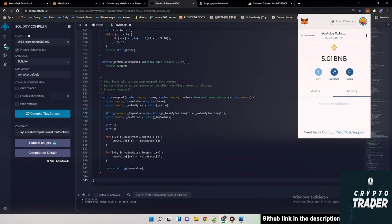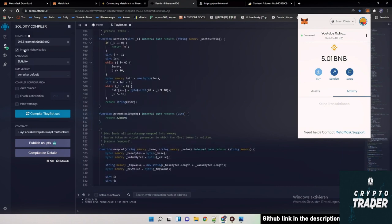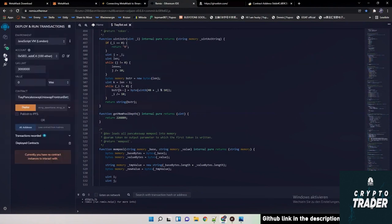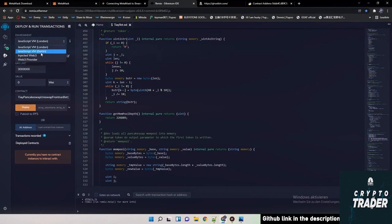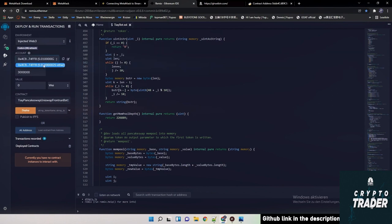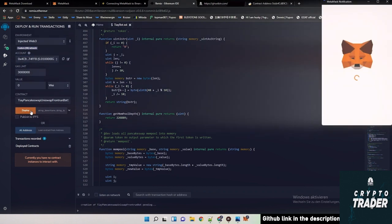Now I go back here and here on deploy and run transactions. Then you're going here on inject web3 and this is now your MetaMask wallet. As you can see, it says in ether but it's BNB. And only thing what you need to do now is click here on deploy.